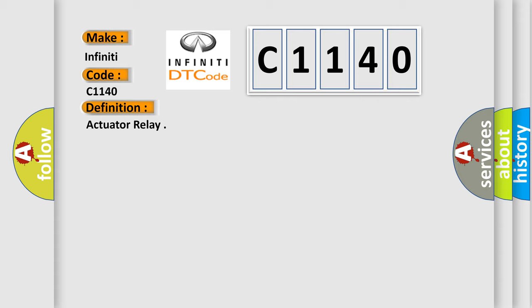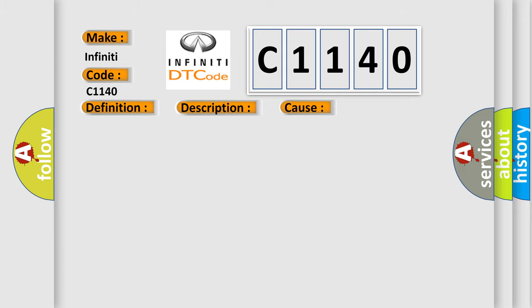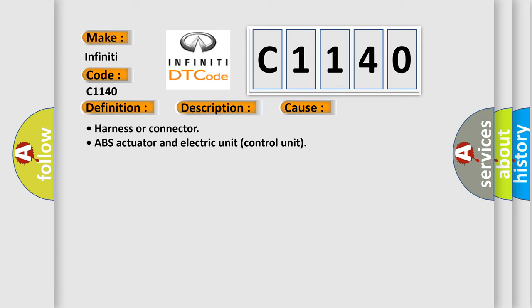The basic definition is Actuator relay. And now this is a short description of this DTC code: ABS actuator relay or circuit malfunction. This diagnostic error occurs most often in these cases: Harness or connector, ABS actuator and electric unit control unit.